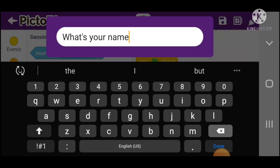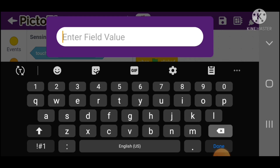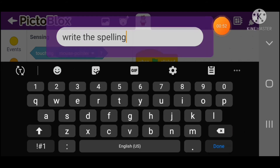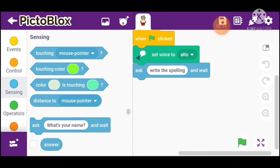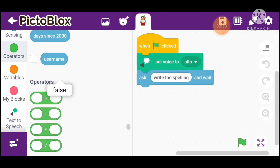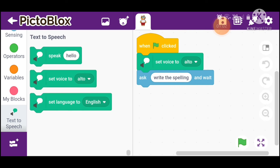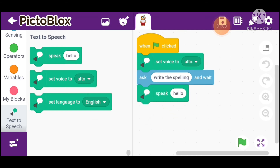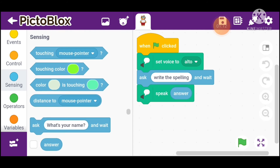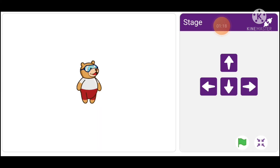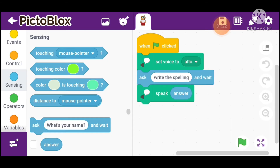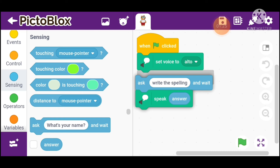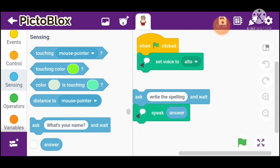Here we type 'write the spelling' in the Ask block. Then go to Text to Speech and take the Speak block. Go into Sensing and take the Answer block, and run our program.